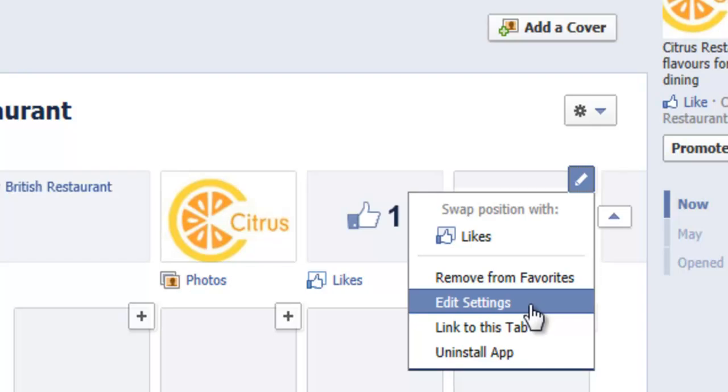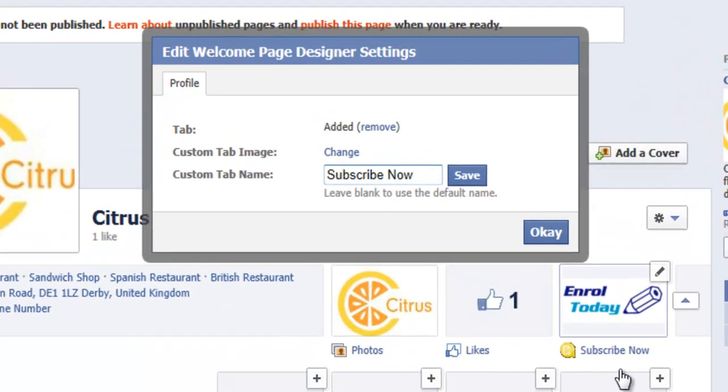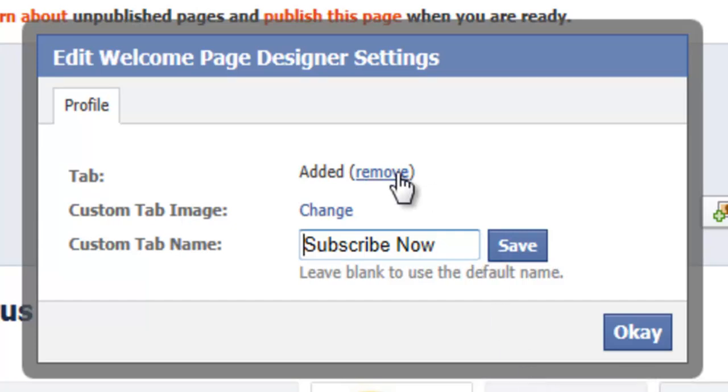When the dialog box pops up you'll be given the option to remove the tab if you choose to, or you can rename the tab or change the tab image. It's worth noting that if you do choose the remove option it doesn't delete the application from your page entirely, it just removes it from display to visitors of your page.